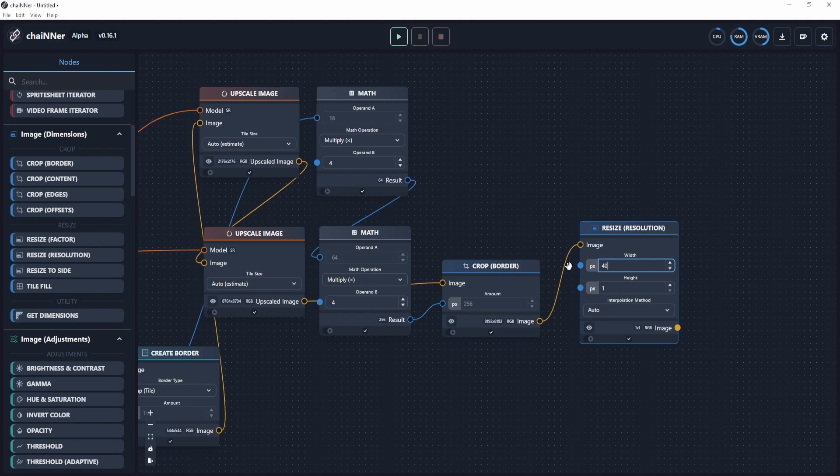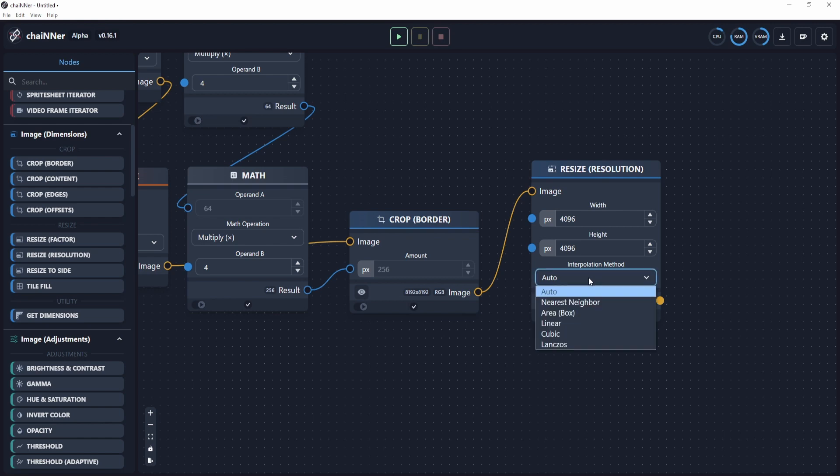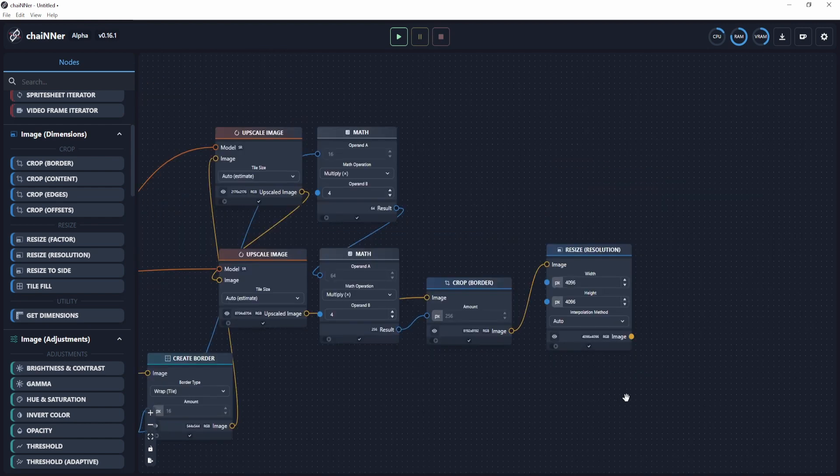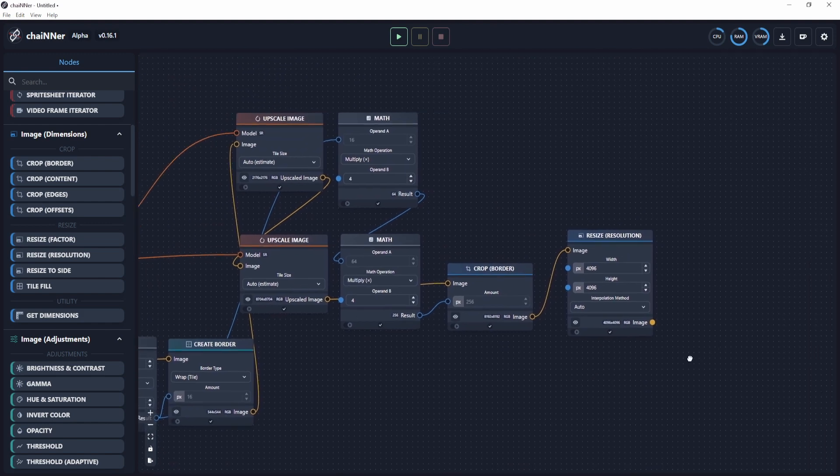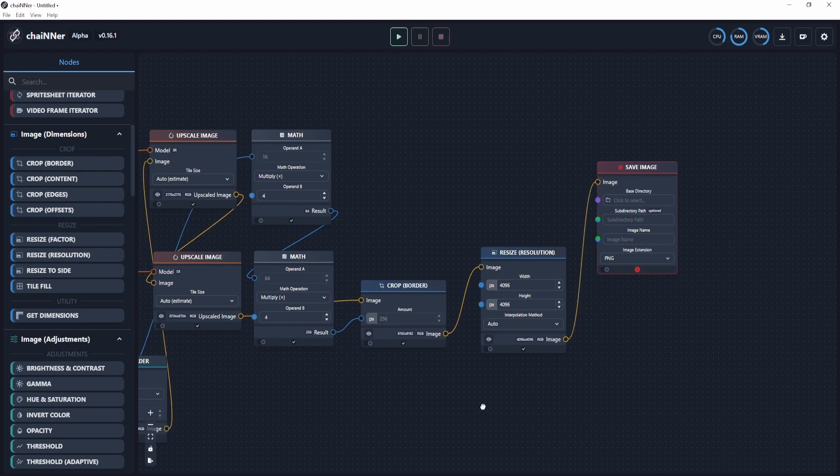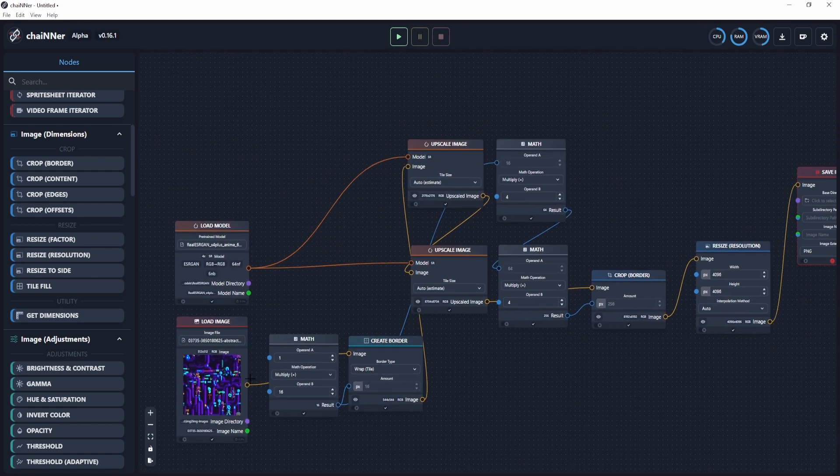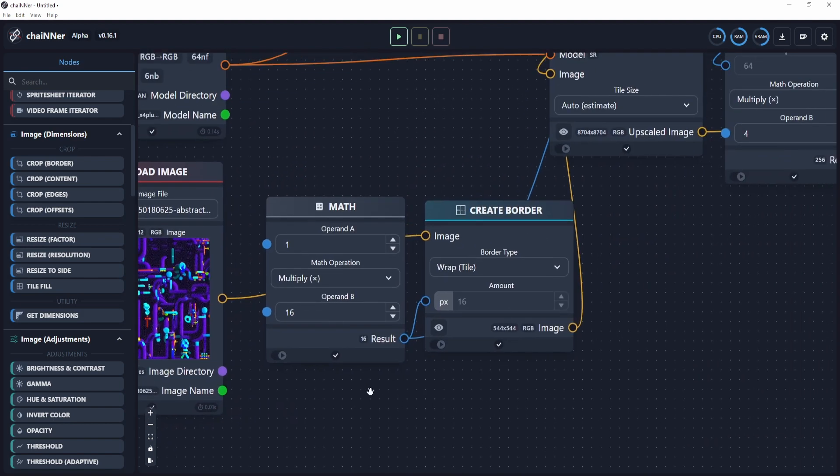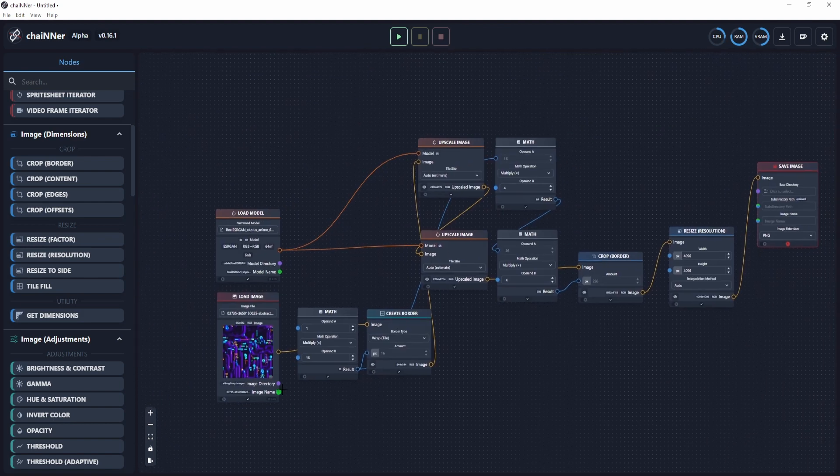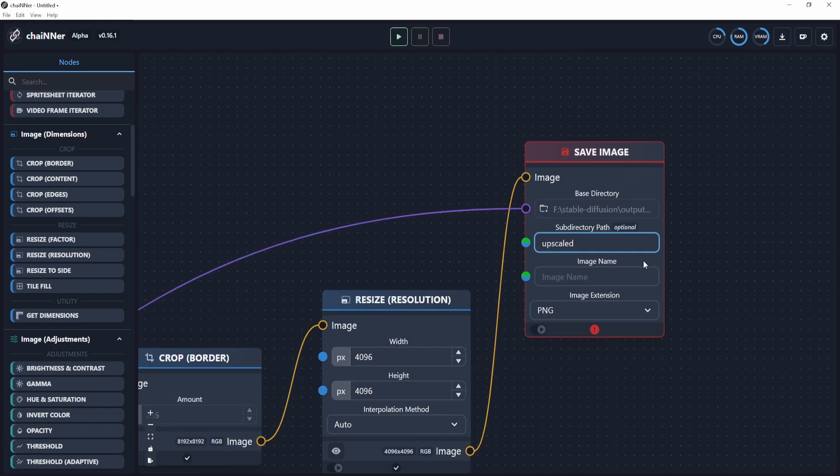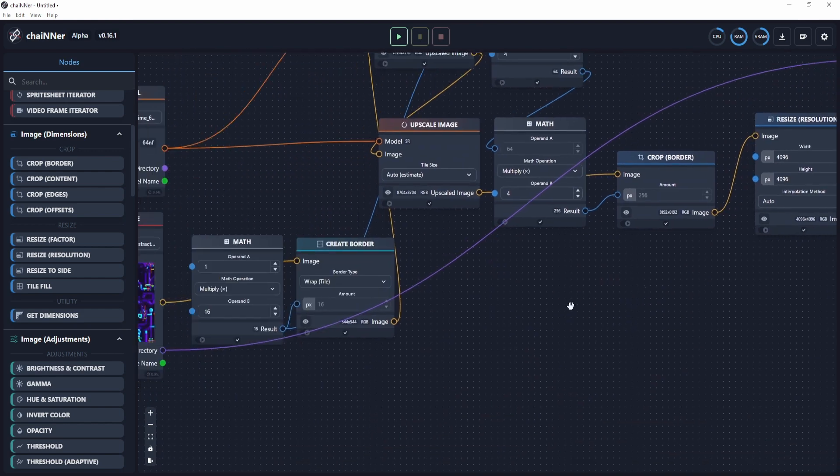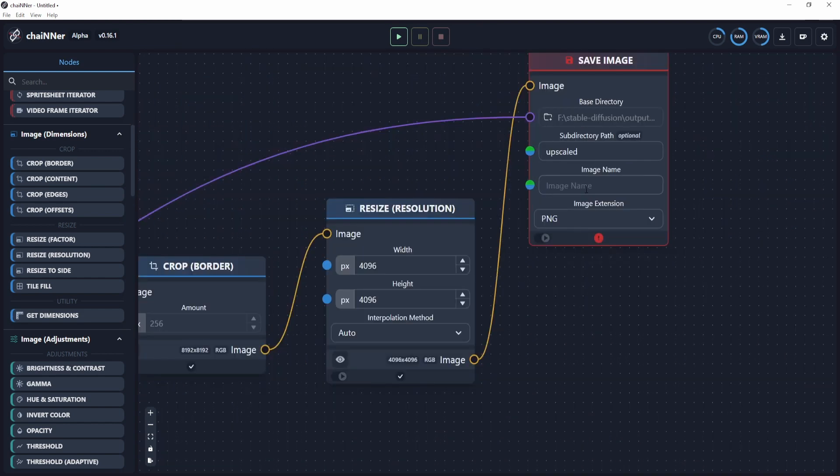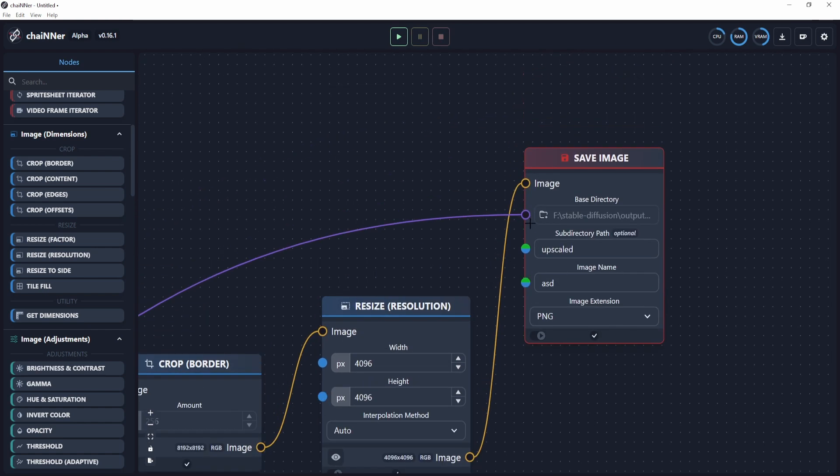Then you just need to output whatever resolution you want. I'm going to put 4096 by 4096. You can leave it at auto, but usually when it's downscaling, I think they use box for this one. Then after that, we're going to save the image, and select it over here. If you want, you can use the same image directory, which we have here on the load image. You can just use that and put it over here and just give it a new name. Or you can add a subdirectory path, which will basically create a new folder where this image will be saved into.